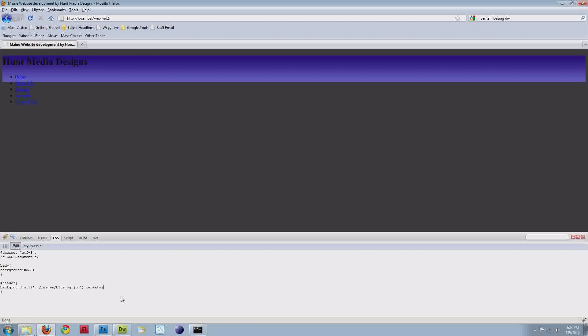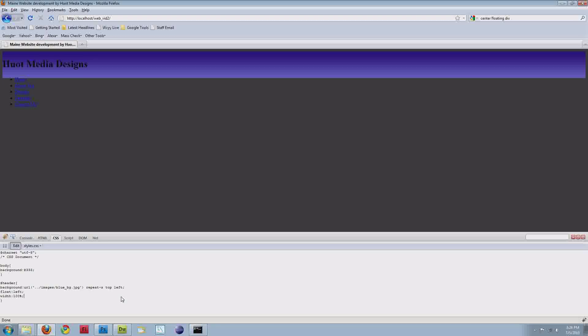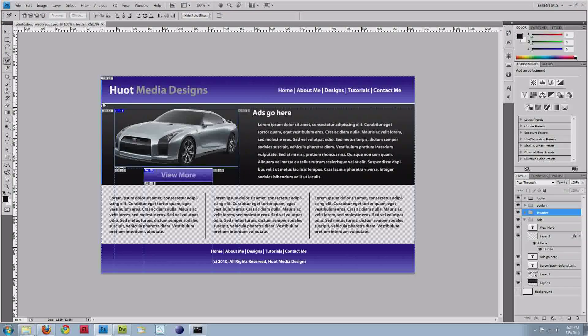You'll see that it tiles and we don't want that, so we'll do repeat on the x-axis. We get an effect like we want, but there's two more attributes: top and left, which assigns the image to the top left corner of that element. Now we'll do float left. I use floats for all my designs. I've never had good luck with absolute positioning. We'll set our width to 100% and then margin bottom three pixels, which will give us our white bar. If you look back at our design, that's what's causing that white bar.